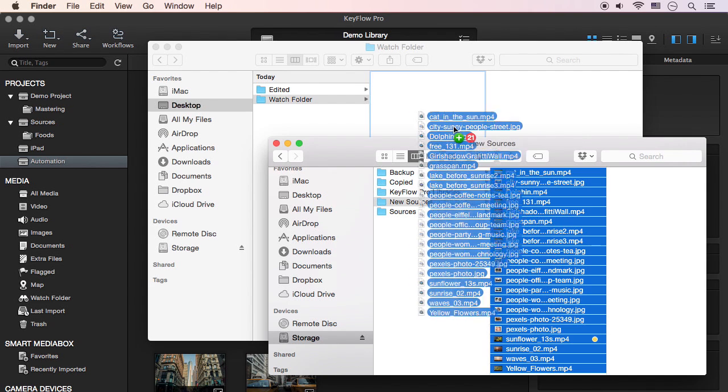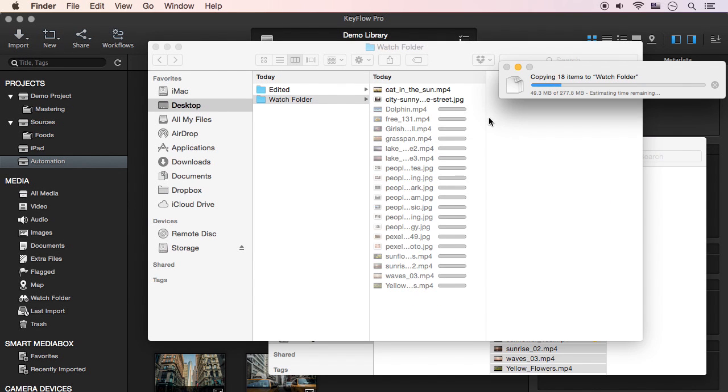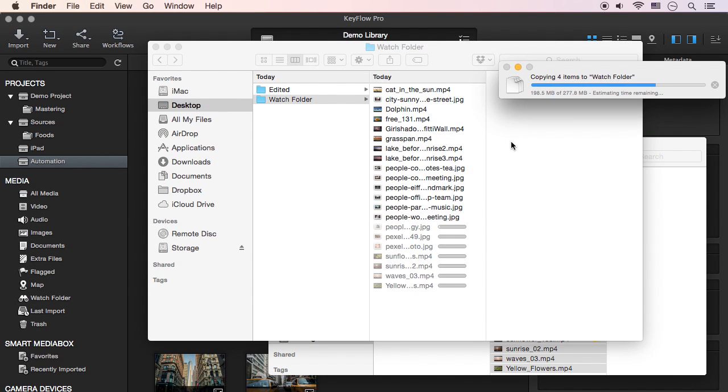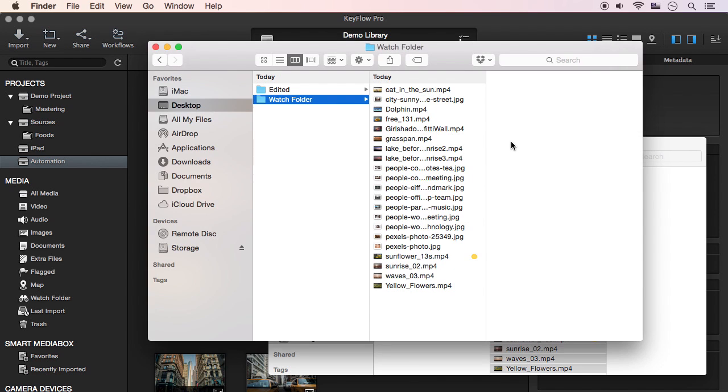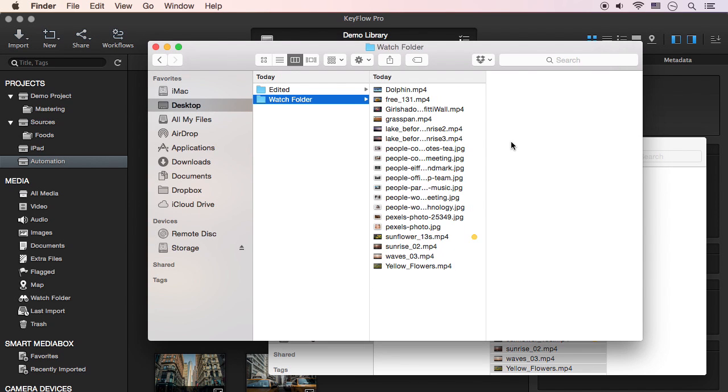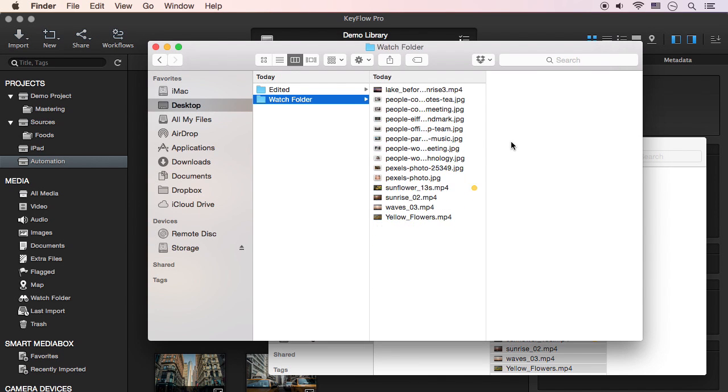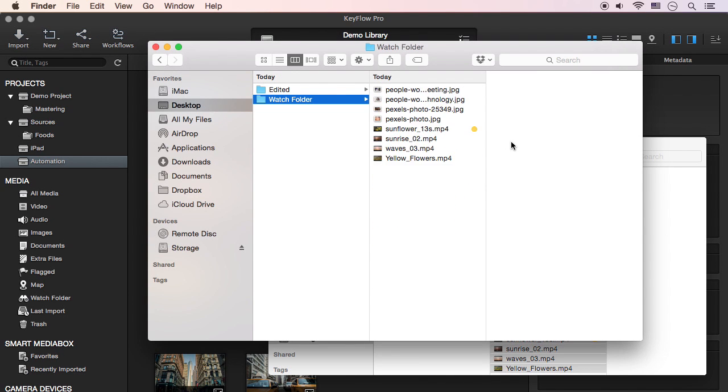Drag and drop media files into the Watch folder, and they will automatically be imported into the project. As you can see, it's using the Move method.